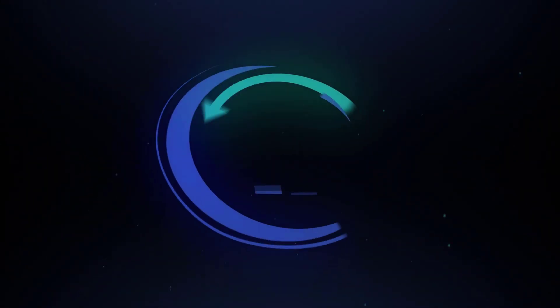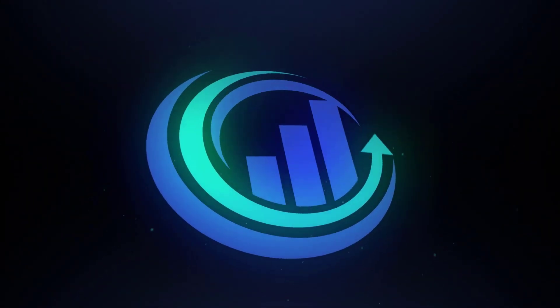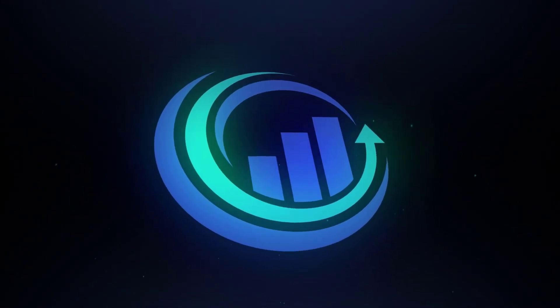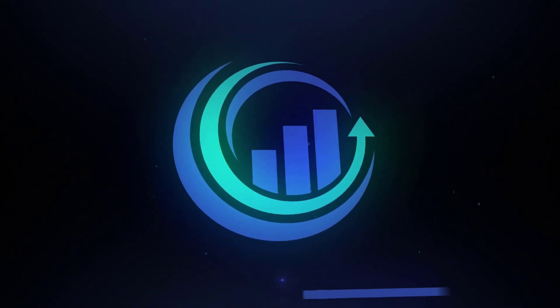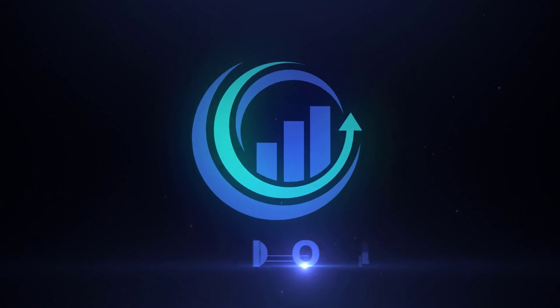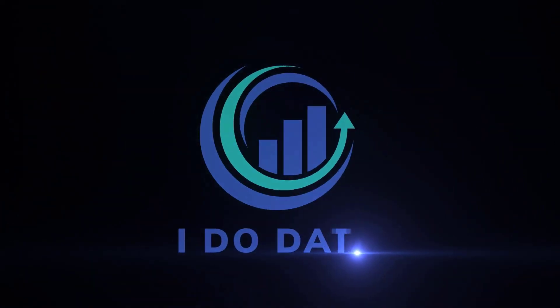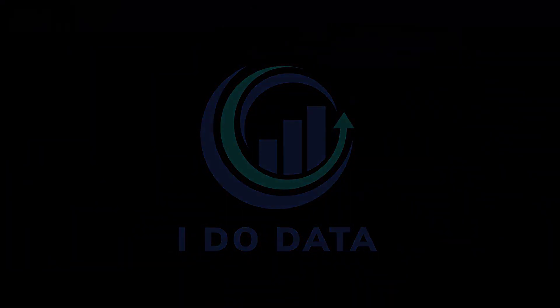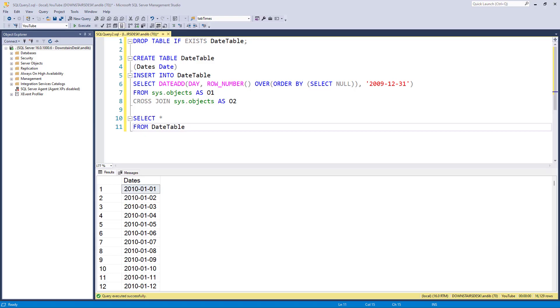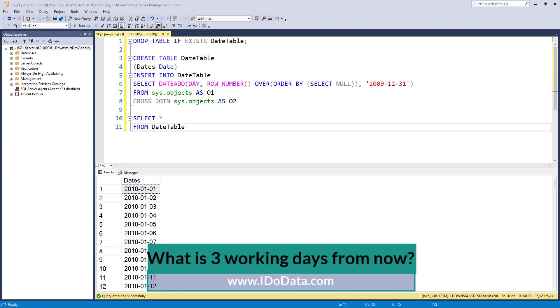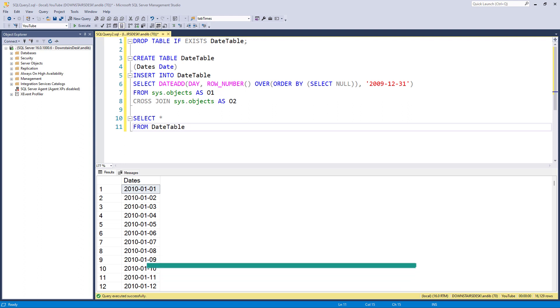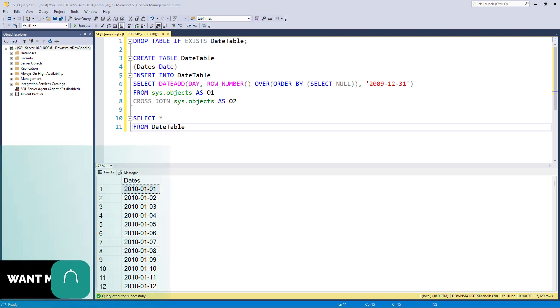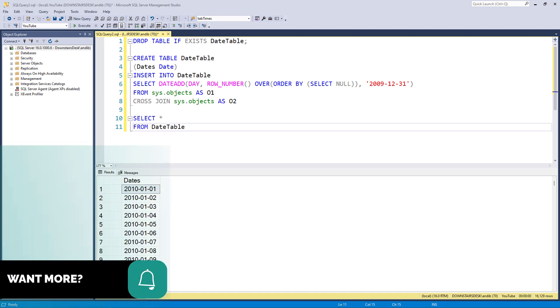How can you give me the next working day or three working days from now in SQL Server? In this video, we're going to have a look at a particular date and then find out what three working days later is. What do I mean by working days? Well, working days could mean avoiding the weekends and it could be avoiding holidays.